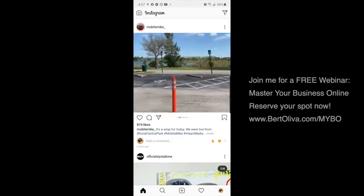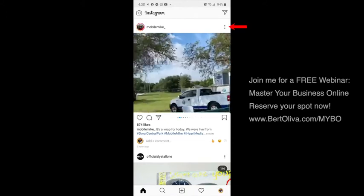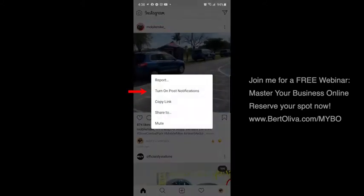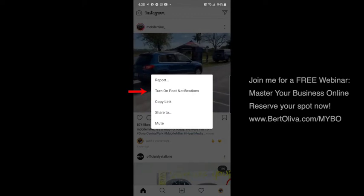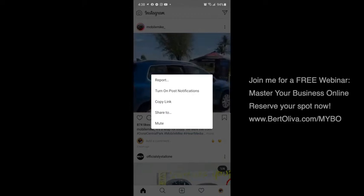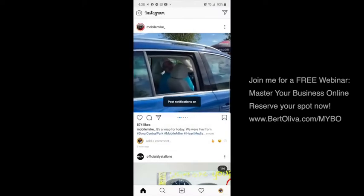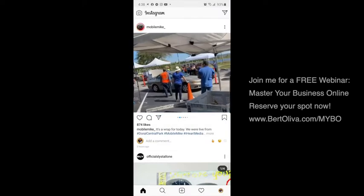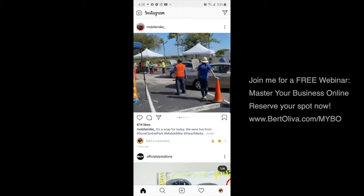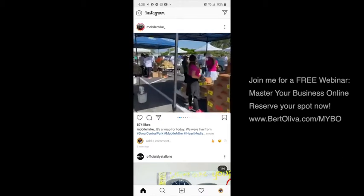You're gonna see three little buttons on the right side of his name. When you click on the three little buttons, it's gonna say 'turn on post notifications.' Once I turn on post notifications, it keeps me updated so I know exactly what's going on with that person that I'm following.